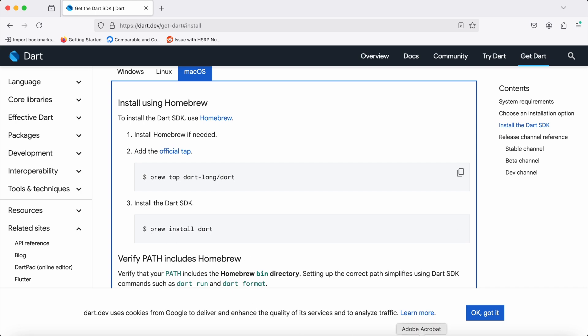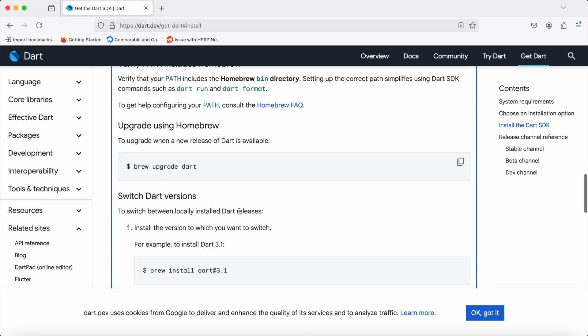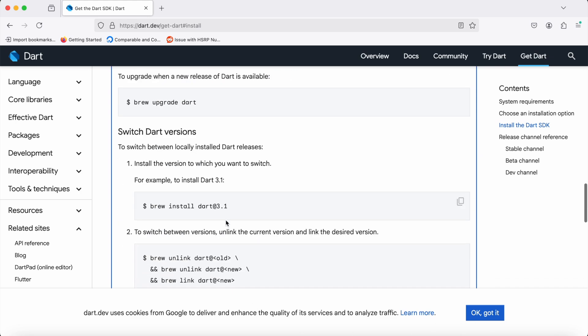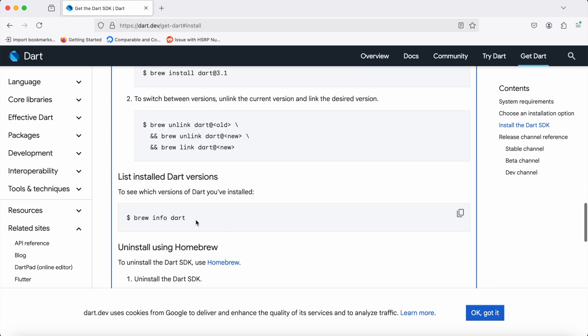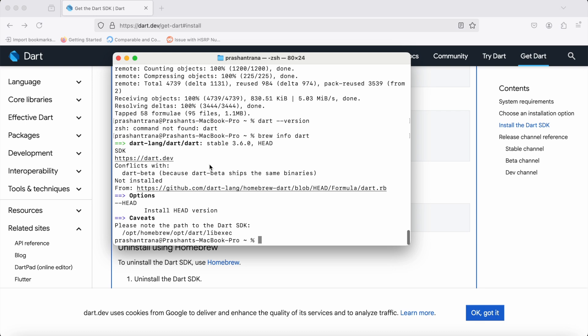After that, run 'brew info dart' to see which specific version has been installed. You can see Dart has been installed and the stable version has been installed on my Mac machine. Using this, you can install Dart on your macOS.